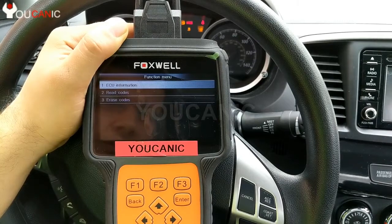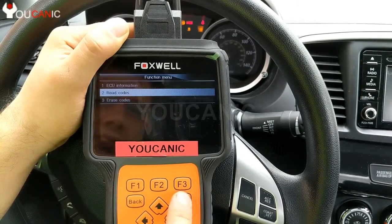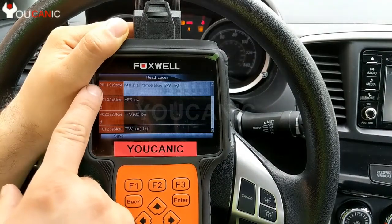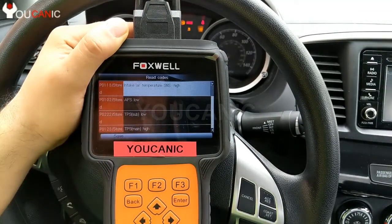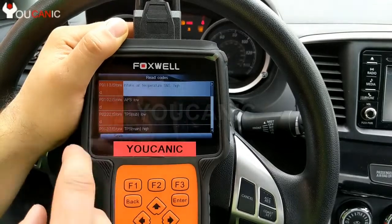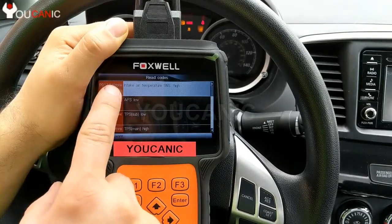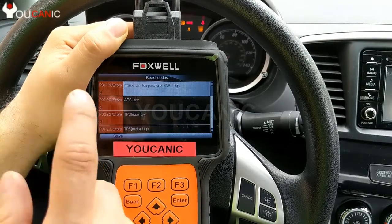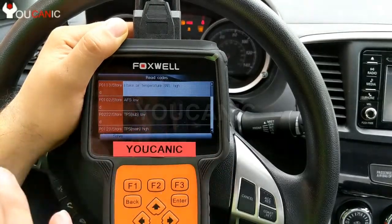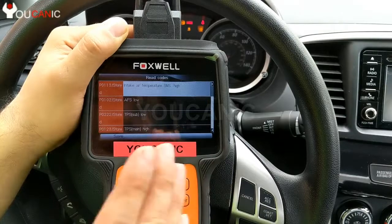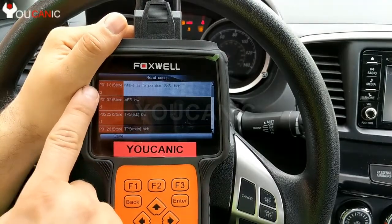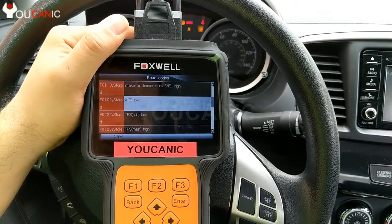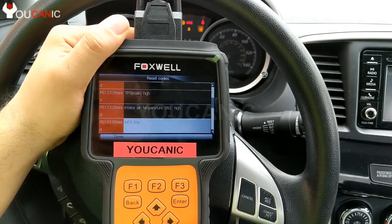Let's go ahead and enter the engine system. Here you can read and erase codes — we'll go to read codes. You can see the code here: P0113, with its description on the right. Something very important is the status next to the code. It will say stored, but it must also say current or present. If you have a current or present code, you need to address that issue because you won't be able to clear the check engine light with present codes. Go through all the codes, write them down, and start researching them.